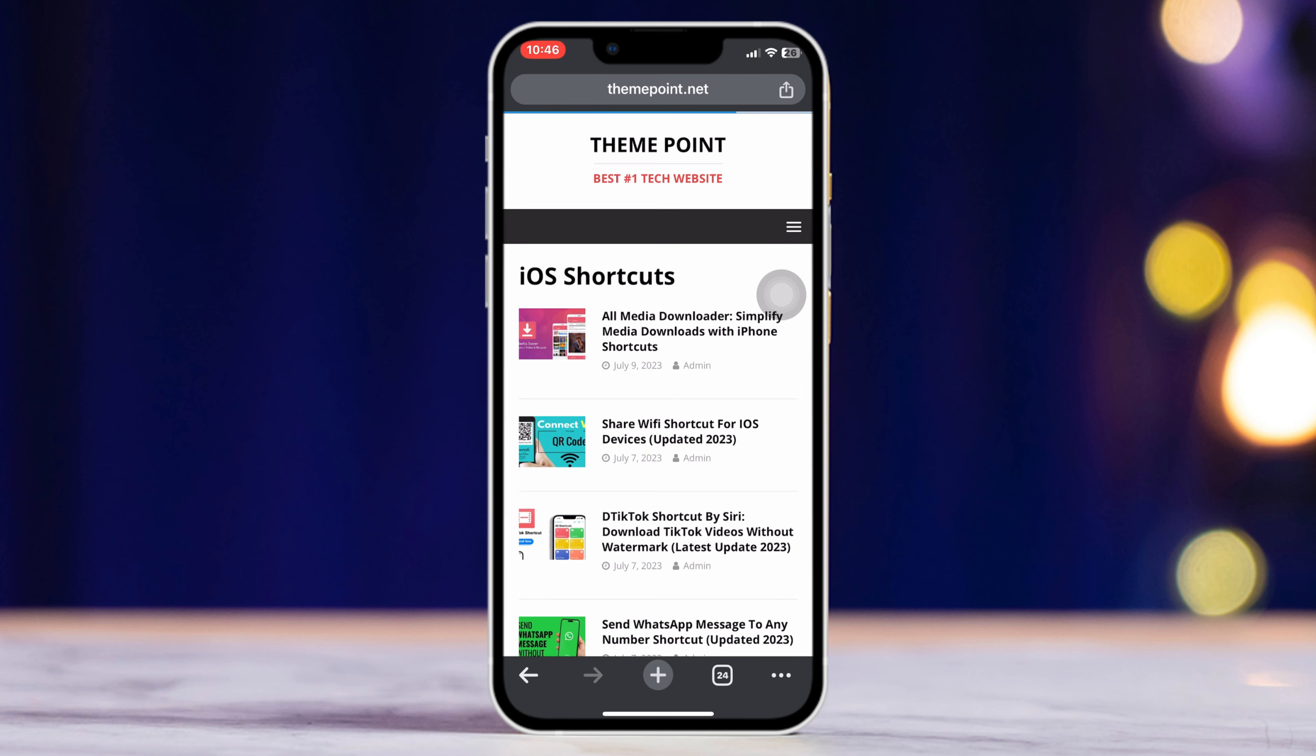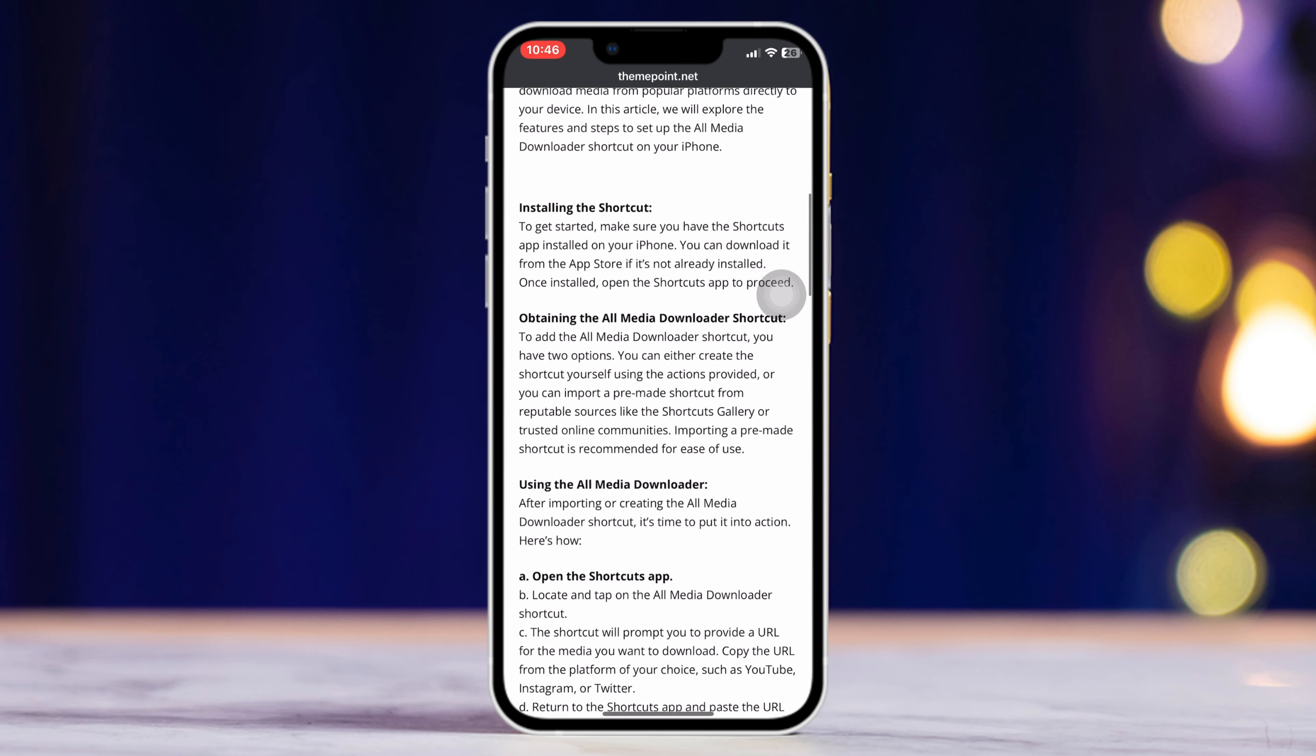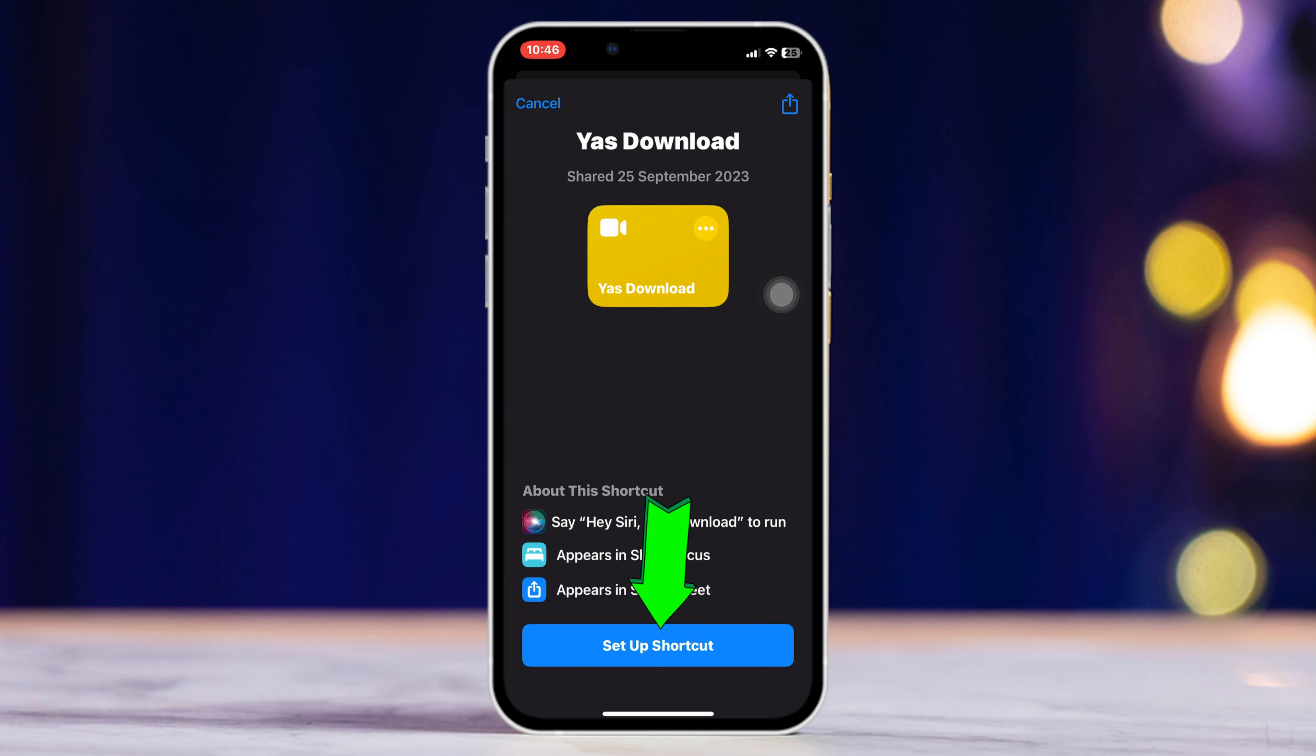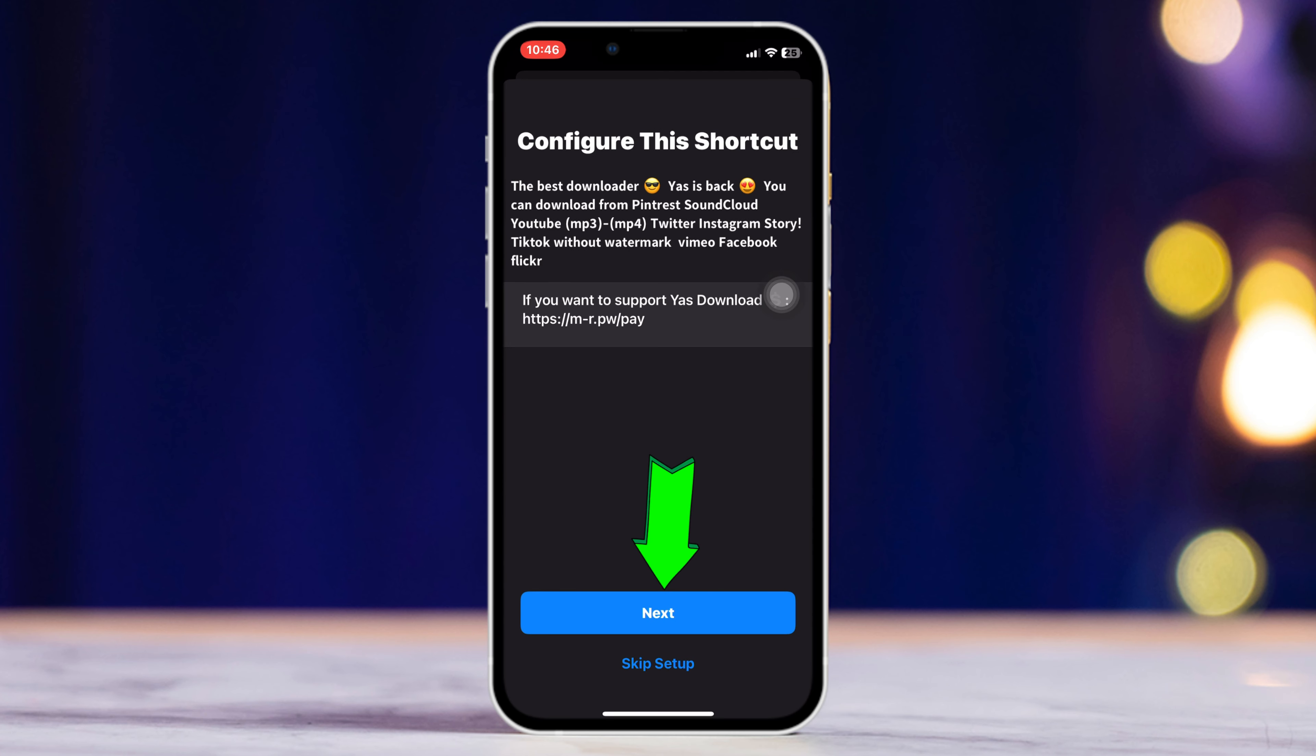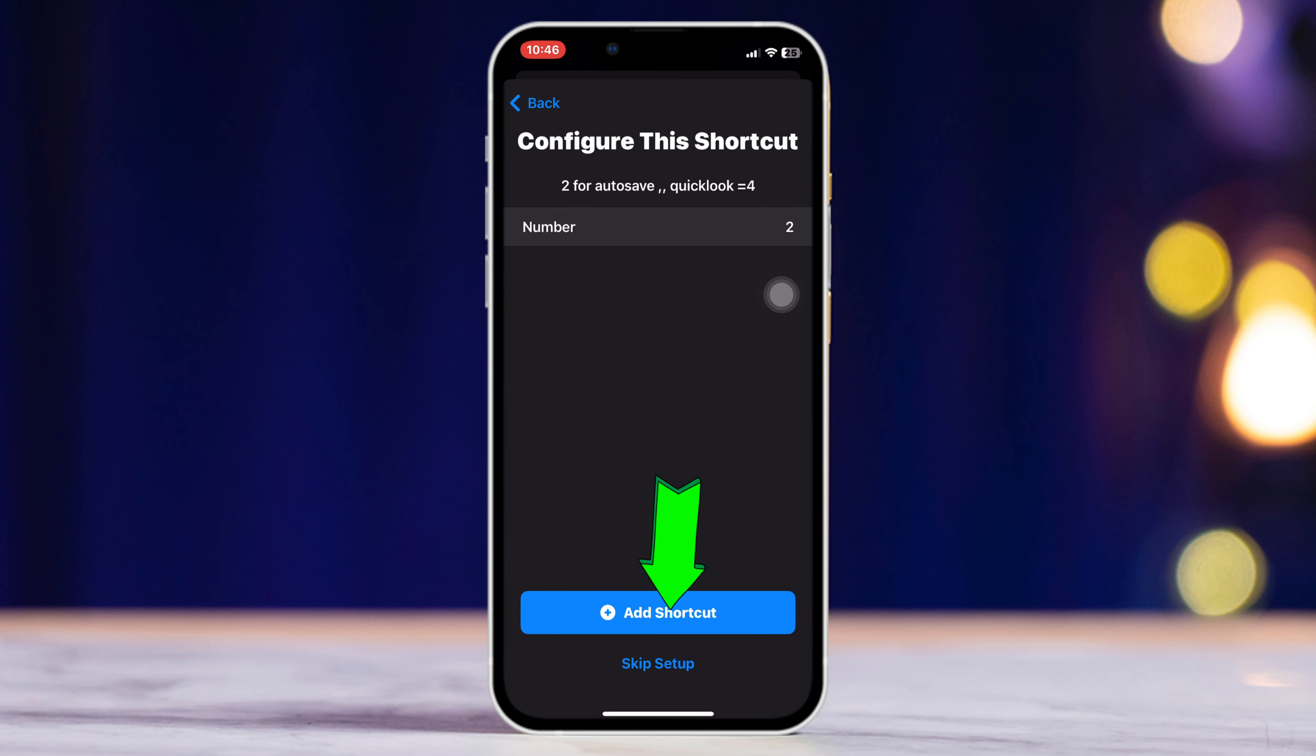Tap on all media downloader, now scroll down and tap on install shortcut, tap setup shortcut, now set this up and lastly tap add shortcut and this will be added to your shortcut list.